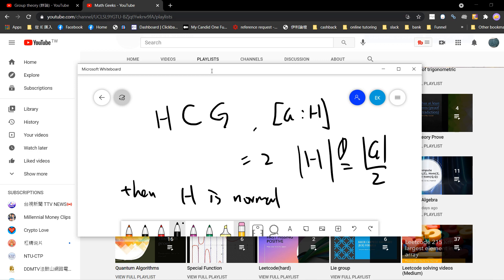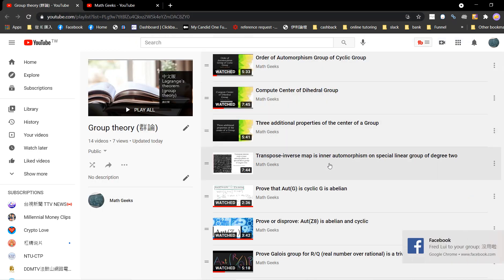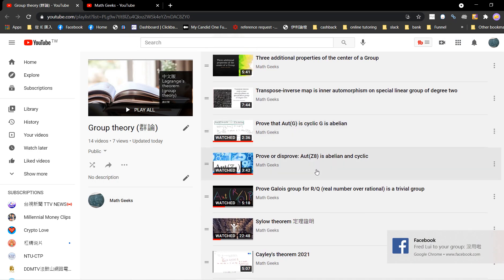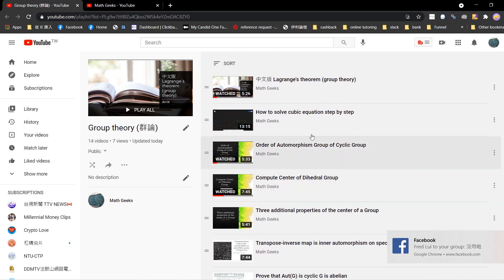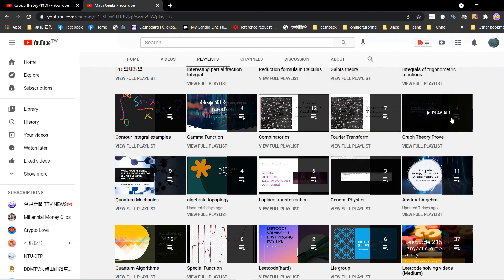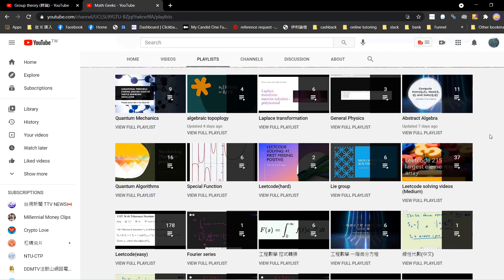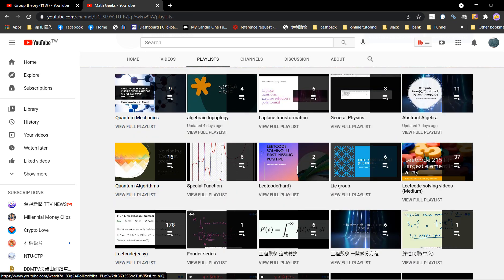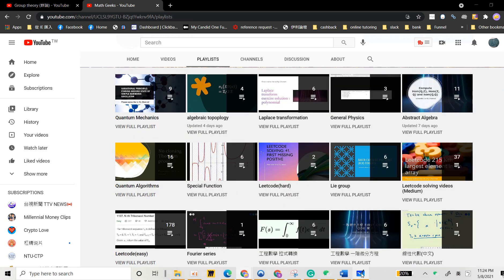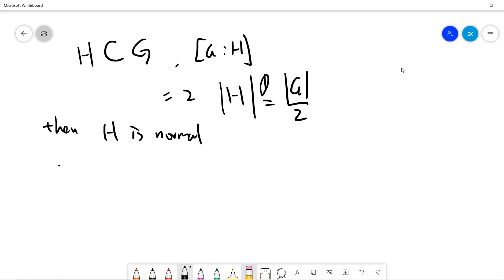Before I start, you can check out my group theory videos, and also check out my MathGeeks videos — there are a lot of math theory content there for you guys to check out.